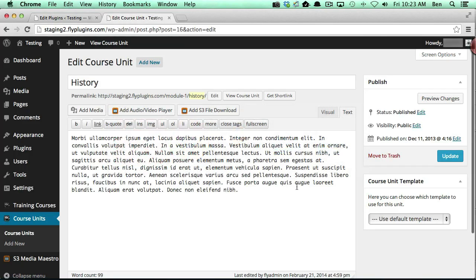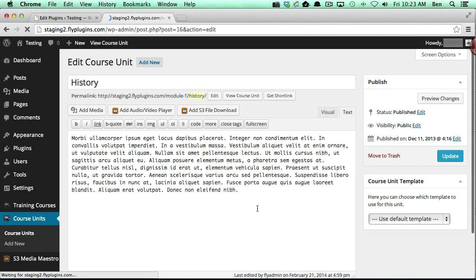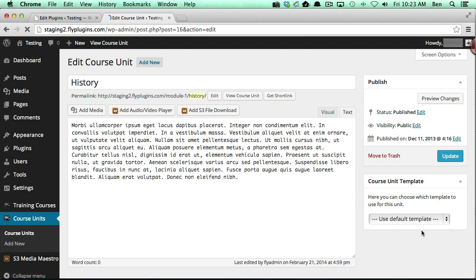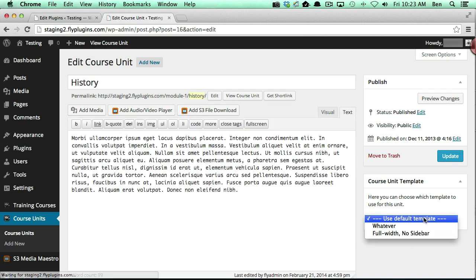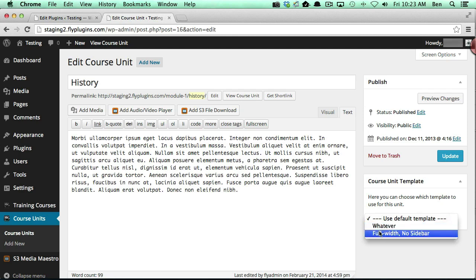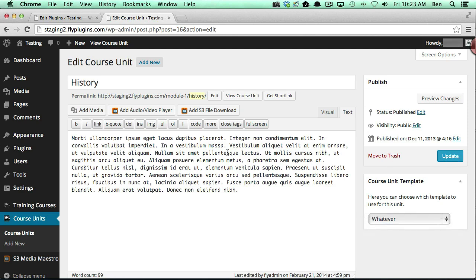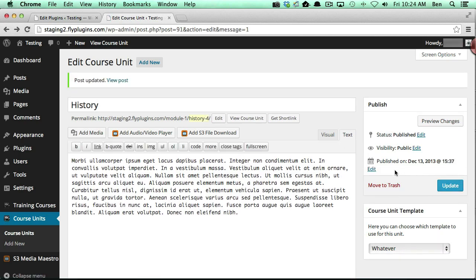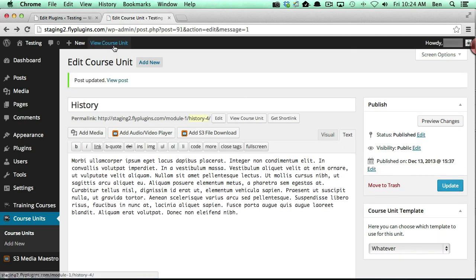And you'll notice I've got the whatever template and you can apply either one of these templates to the course unit and we can click update. So if I go ahead and click on the view course unit,